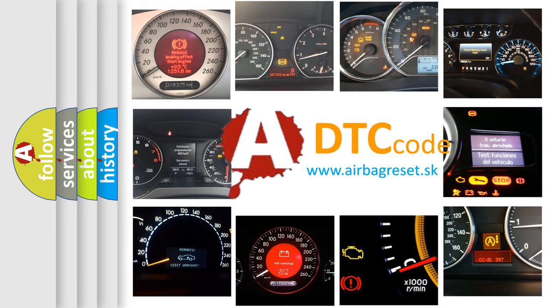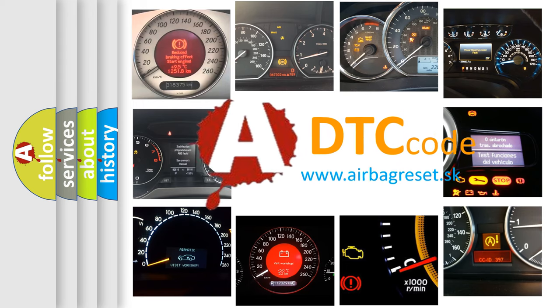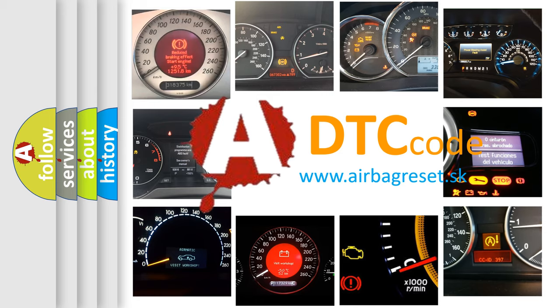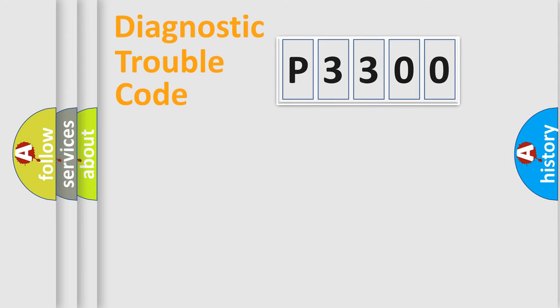What does P3300 mean? Or how to correct this fault? Today we will find answers to these questions together. Let's do this.